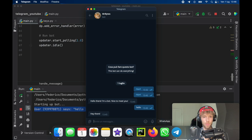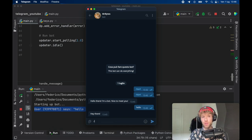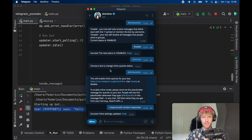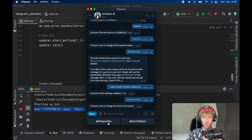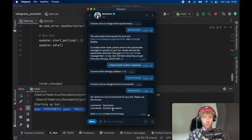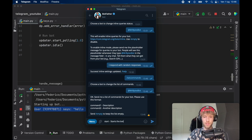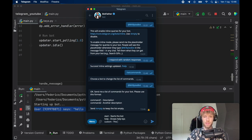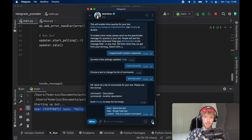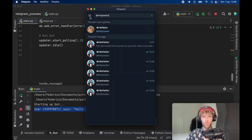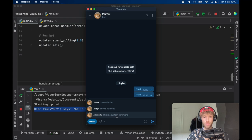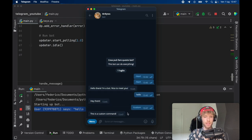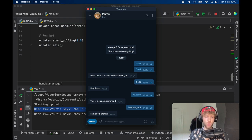Going back to Telegram you might notice one problem: the slash commands do not work. So we go back to BotFather and type set commands, then select Mr. Bytes. Follow the instructions: 'start - Starts the bot', 'help - Shows help tips', and 'custom - This is a custom command.' Tap send and the commands update. When we go back to Mr. Bytes the commands show up, slash custom pops up the custom command message, and saying 'how are you' works too — everything appears in the console perfectly.